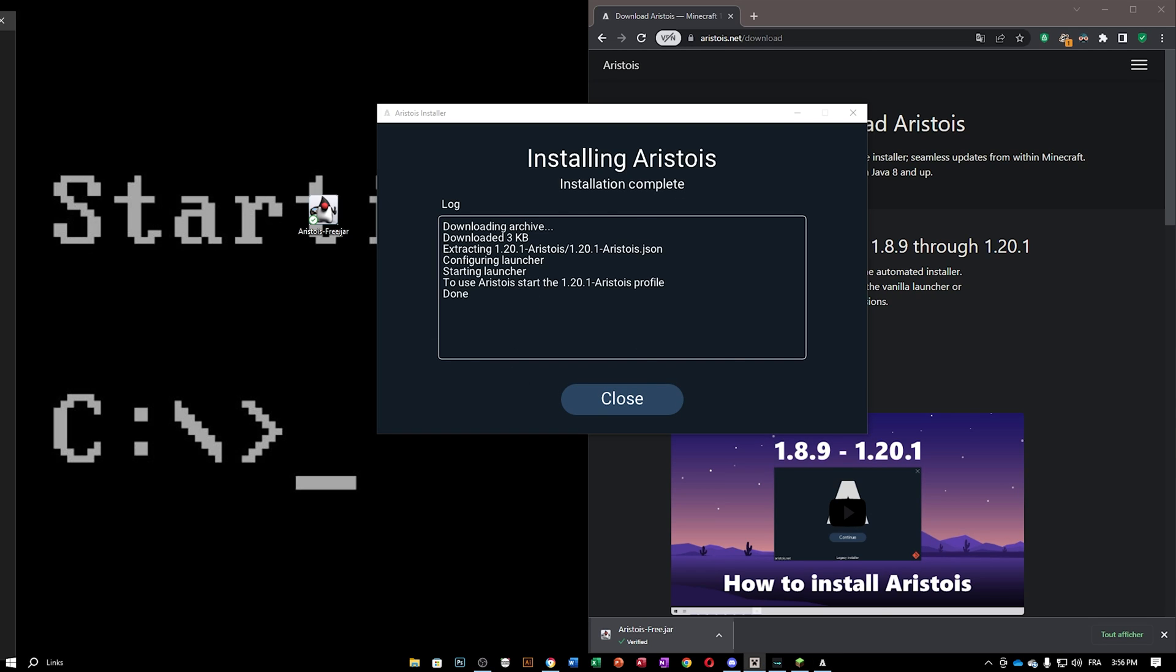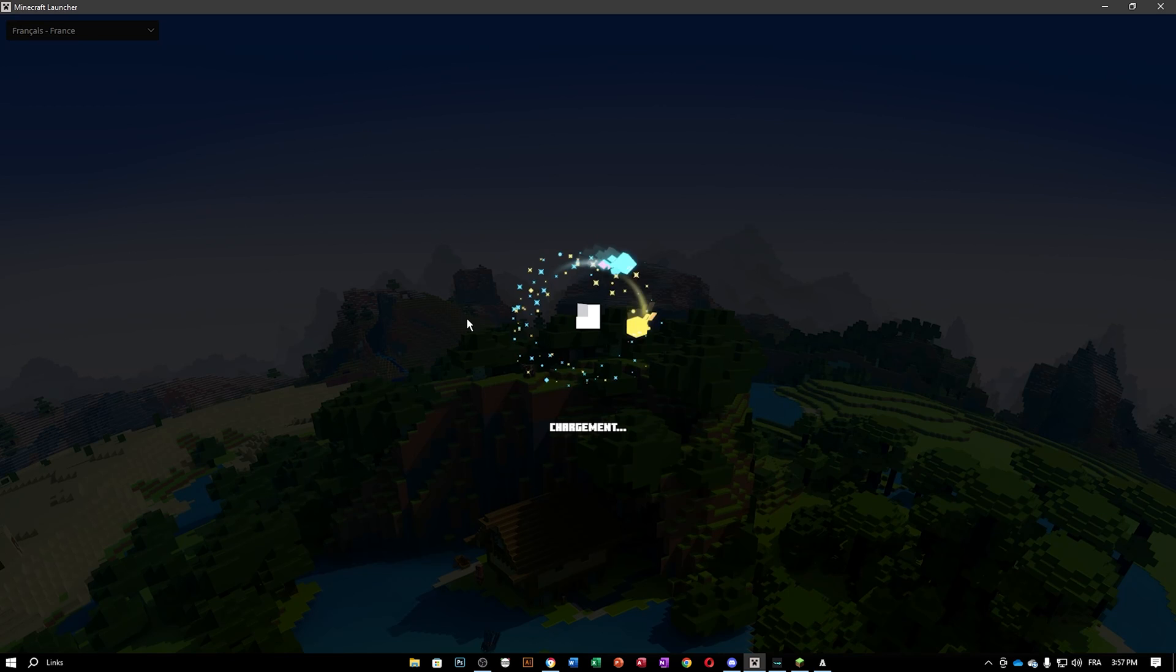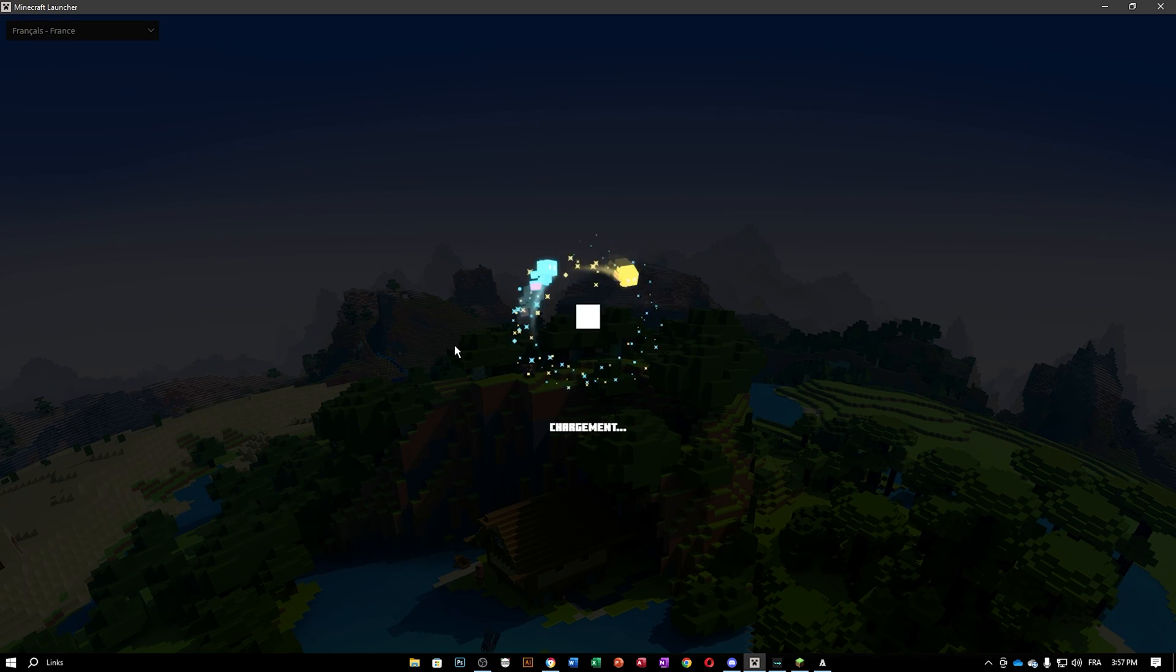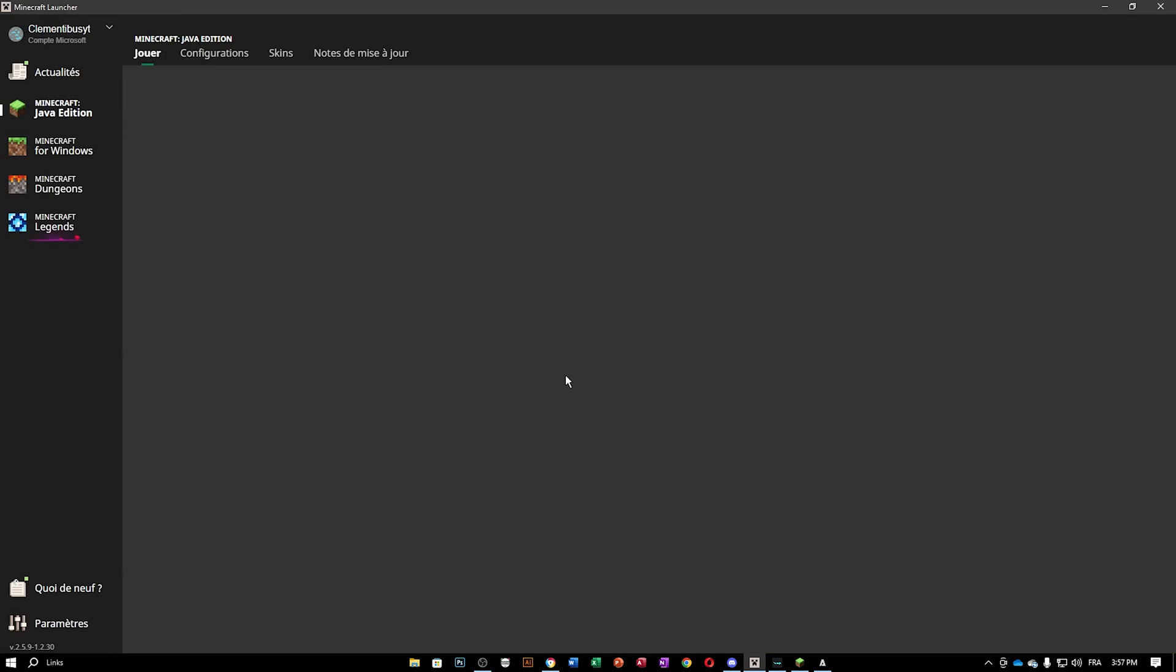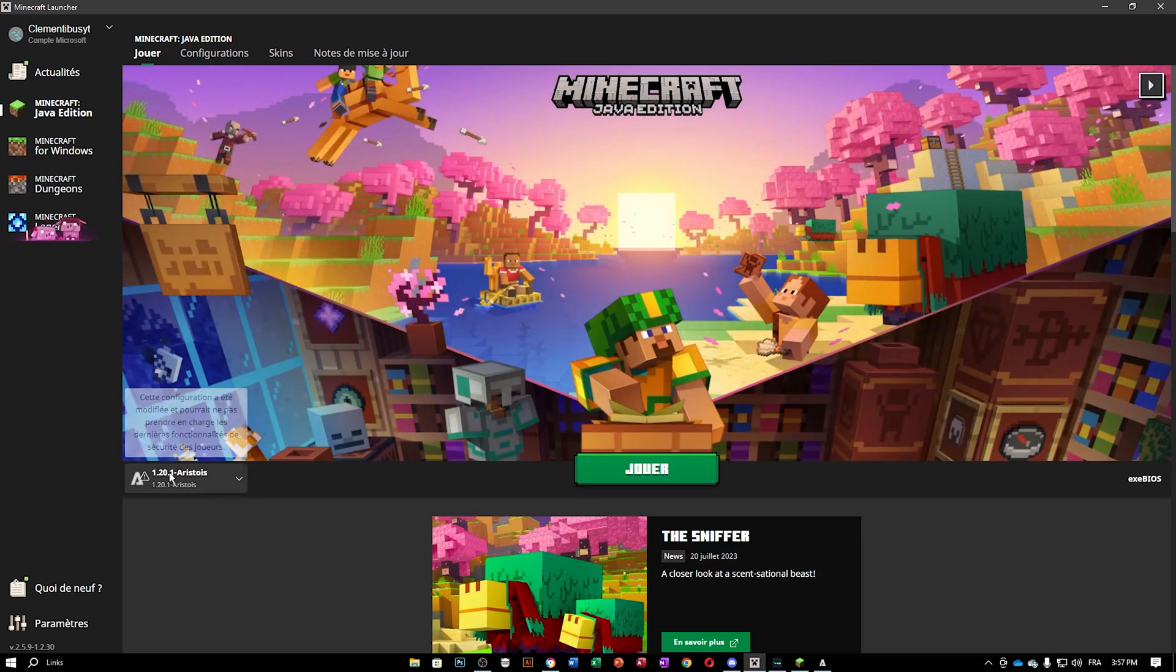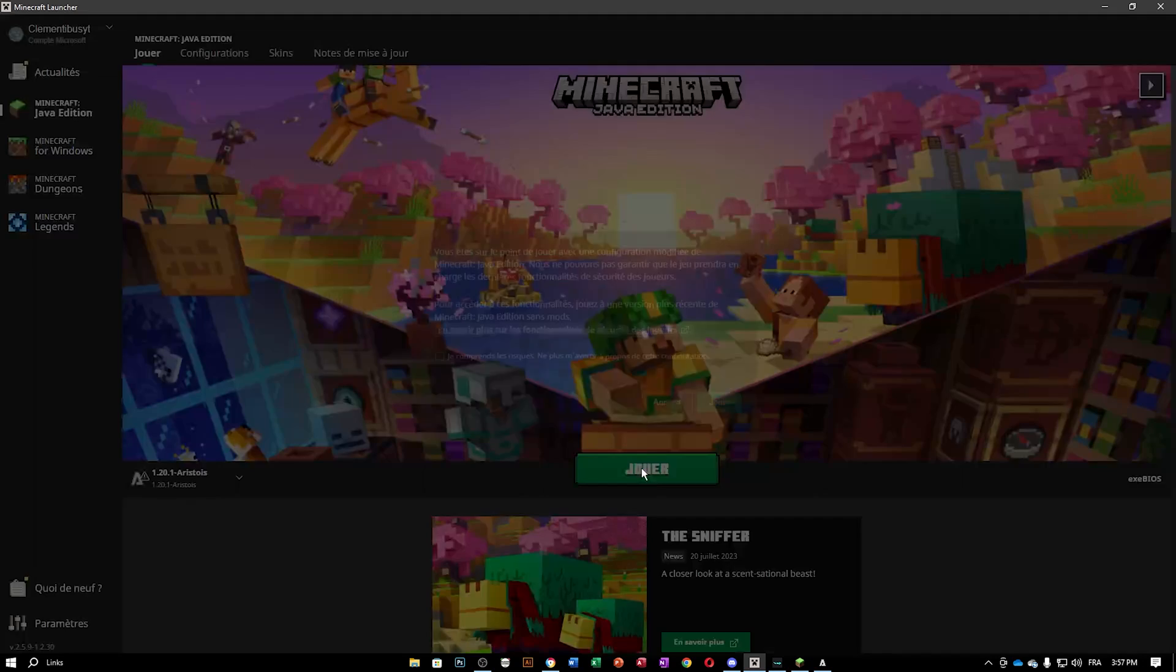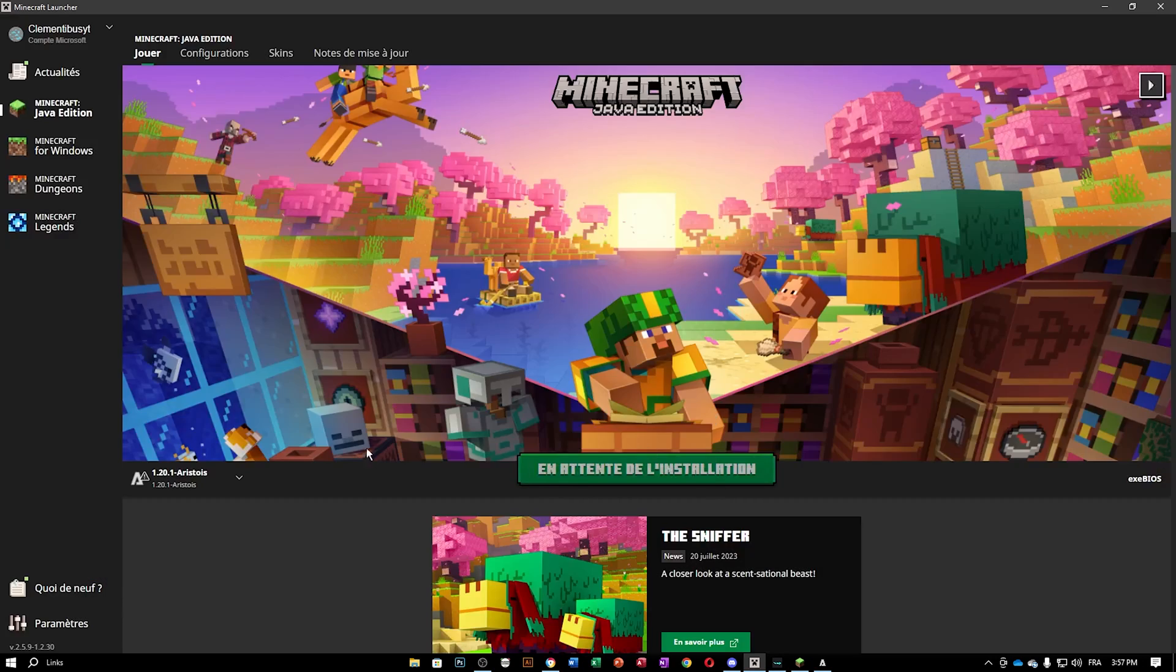And now that it is installing, you are going to have your Minecraft launcher open just like mine, and you are going to be greeted with a new version of your game saying Iris Toys. As you can see, 1.20.1 Iris Toys. Now, go ahead and play.